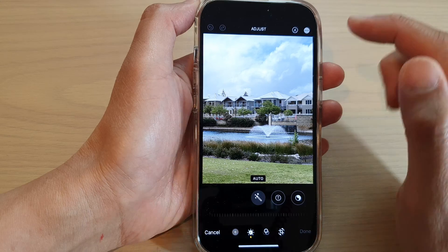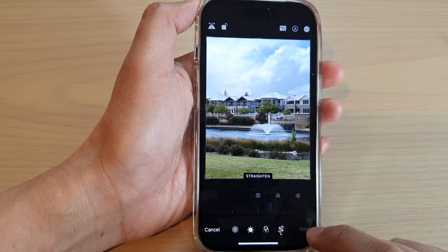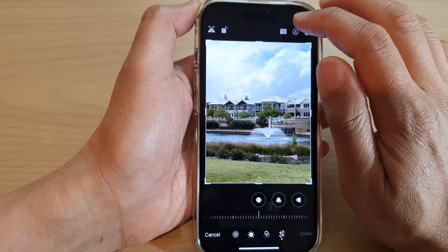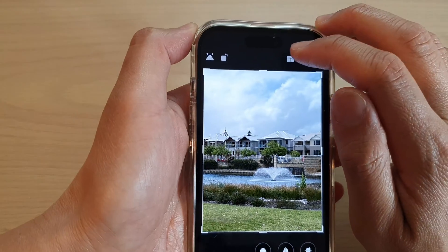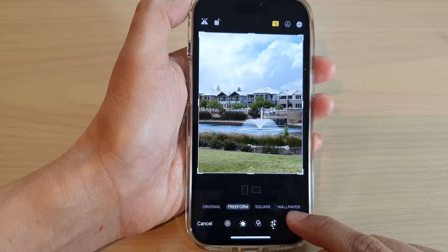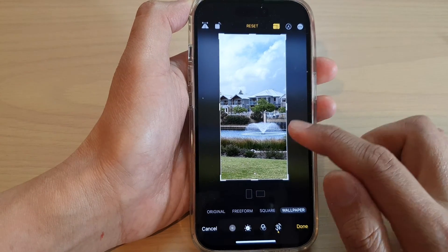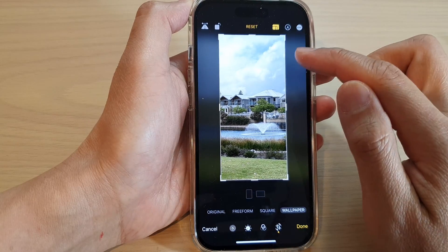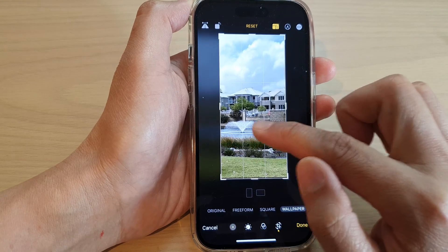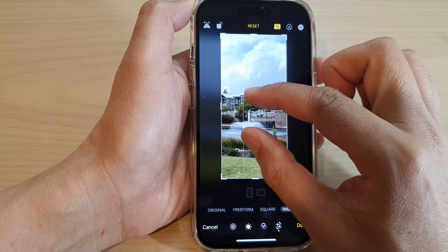Next, tap on the crop button at the bottom. In here at the top, tap on the size button, then at the bottom select Wallpaper. This will give you an exact size for the wallpaper.